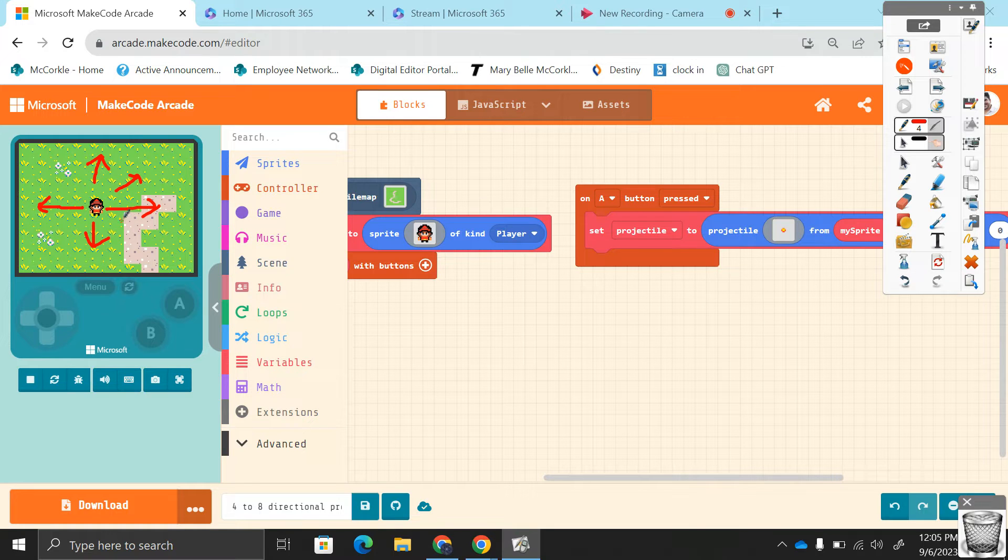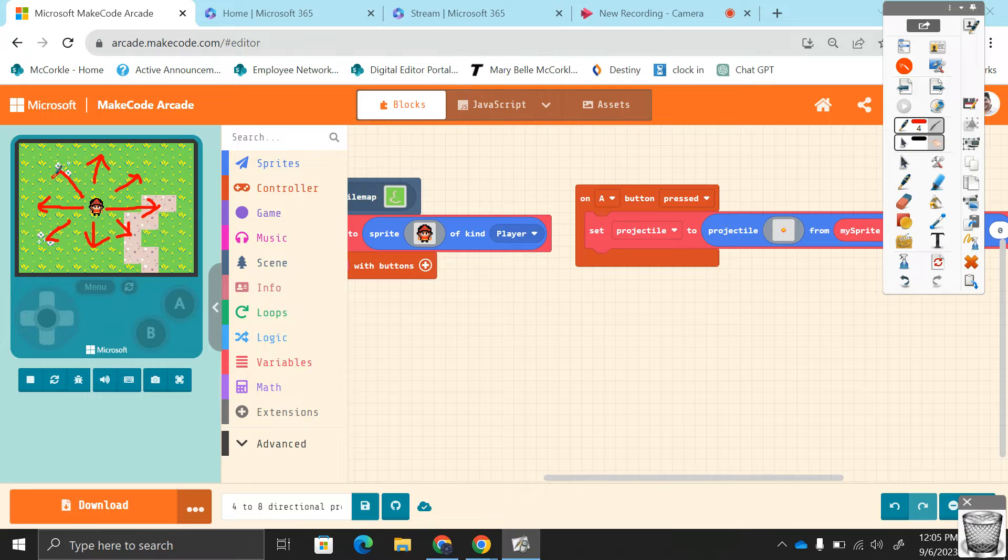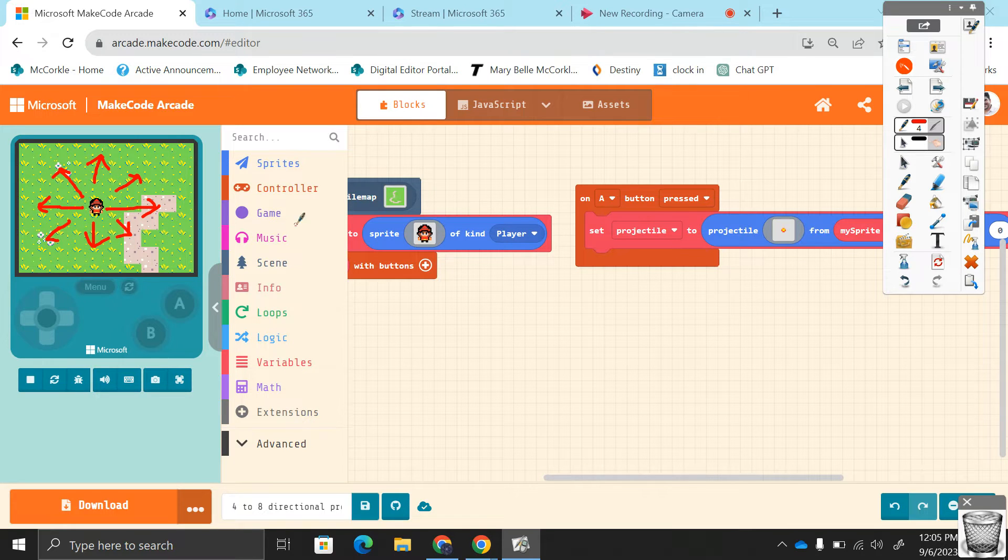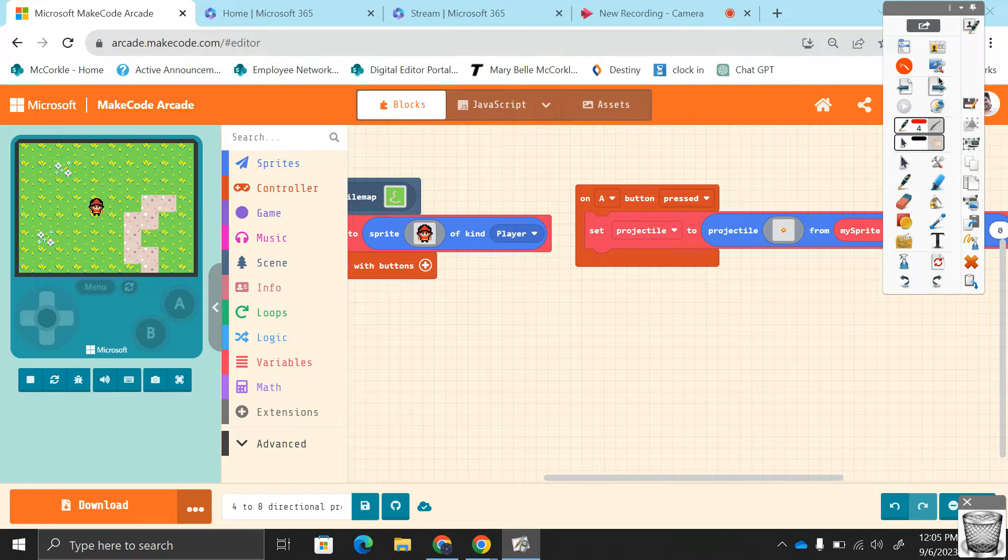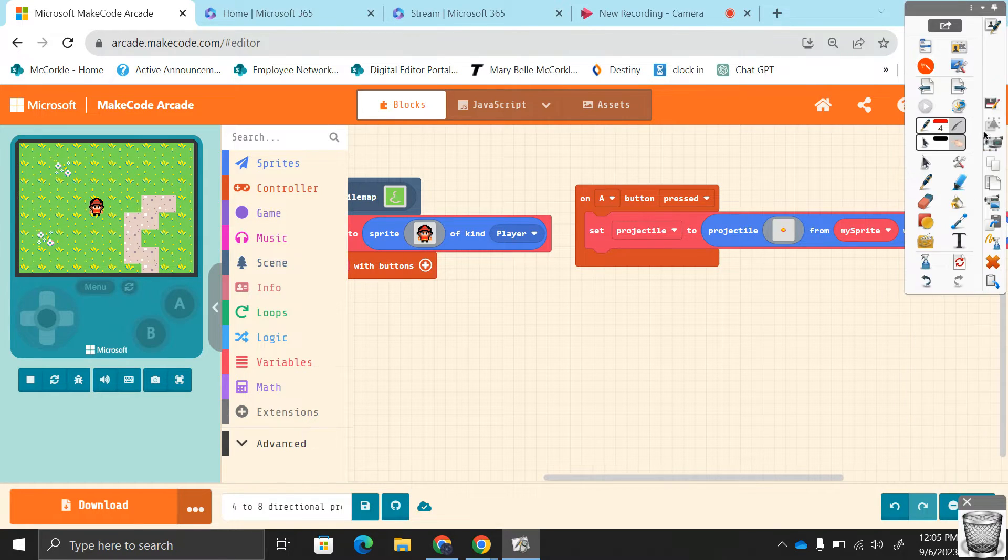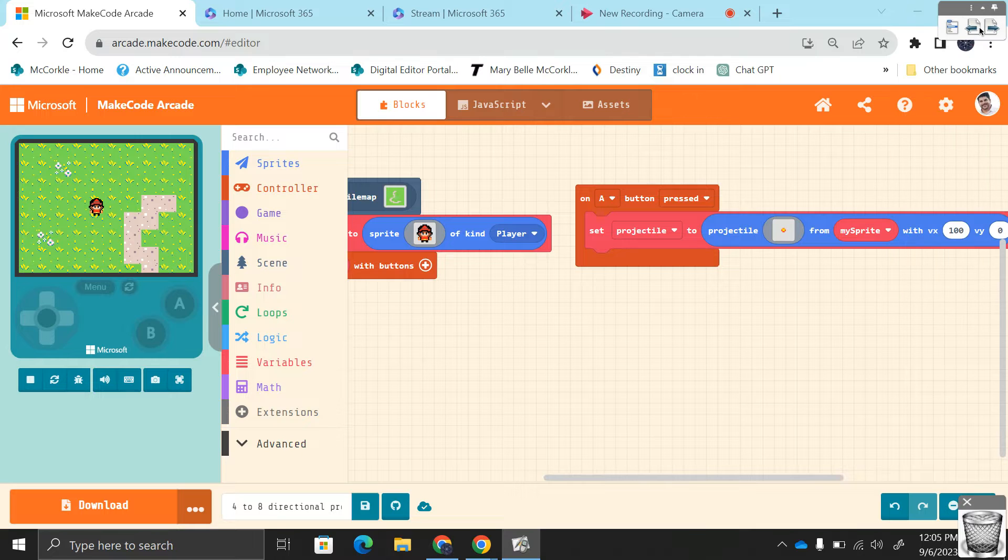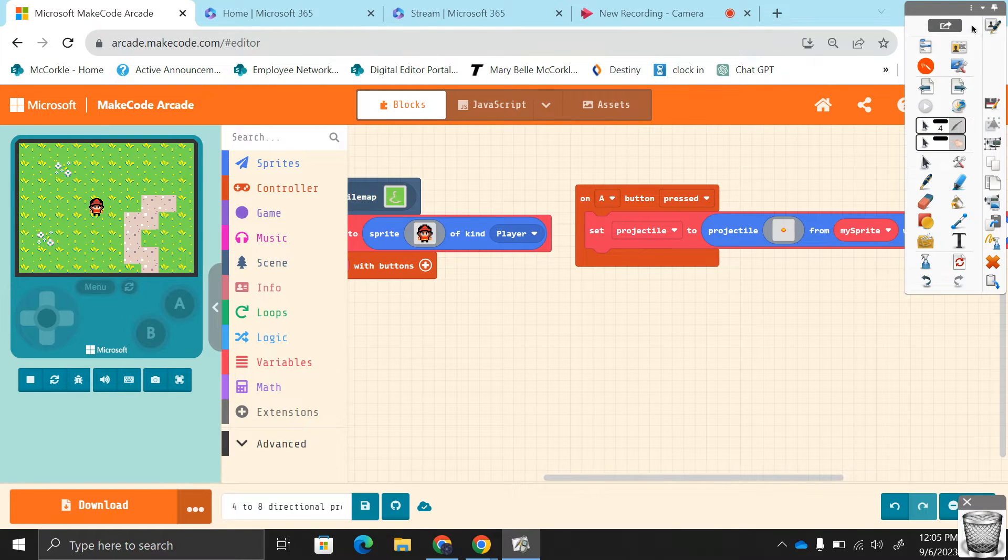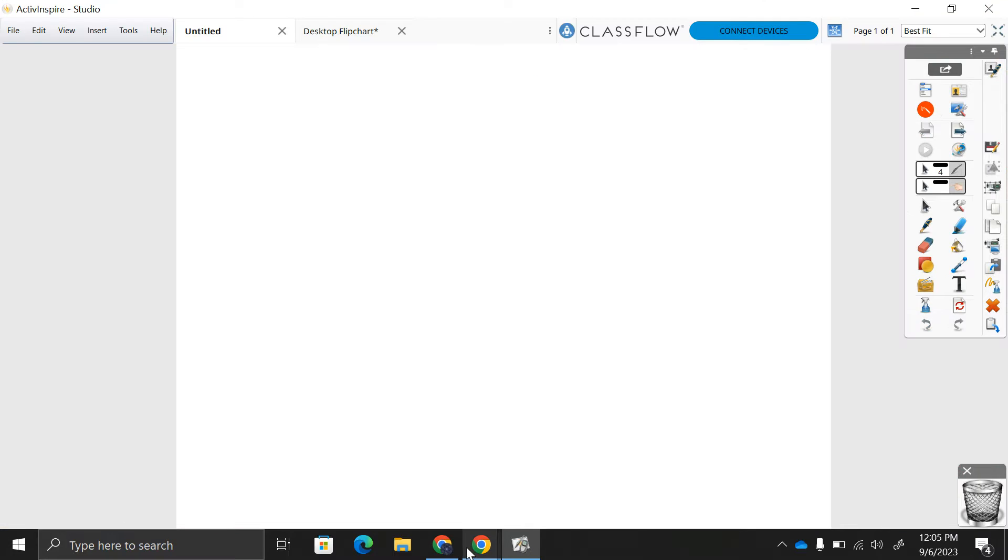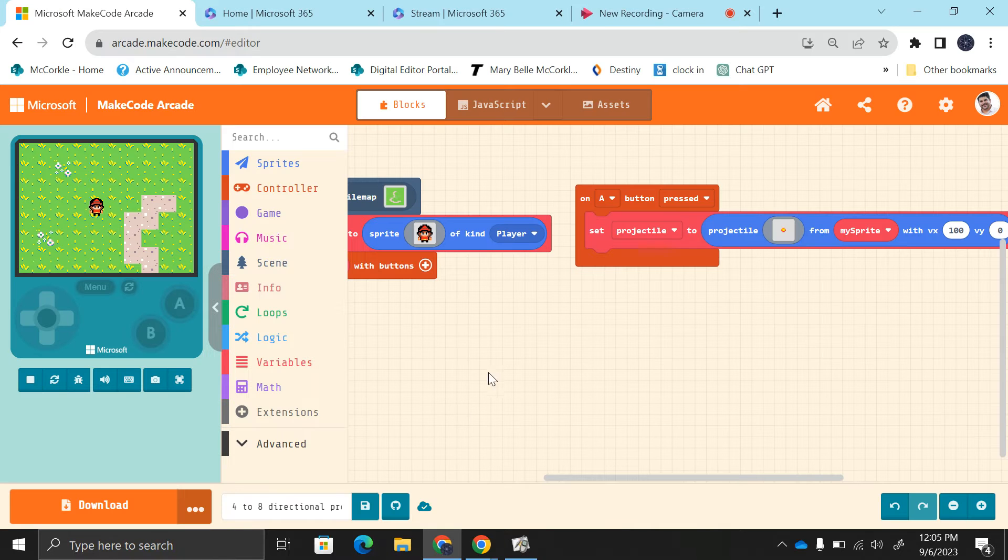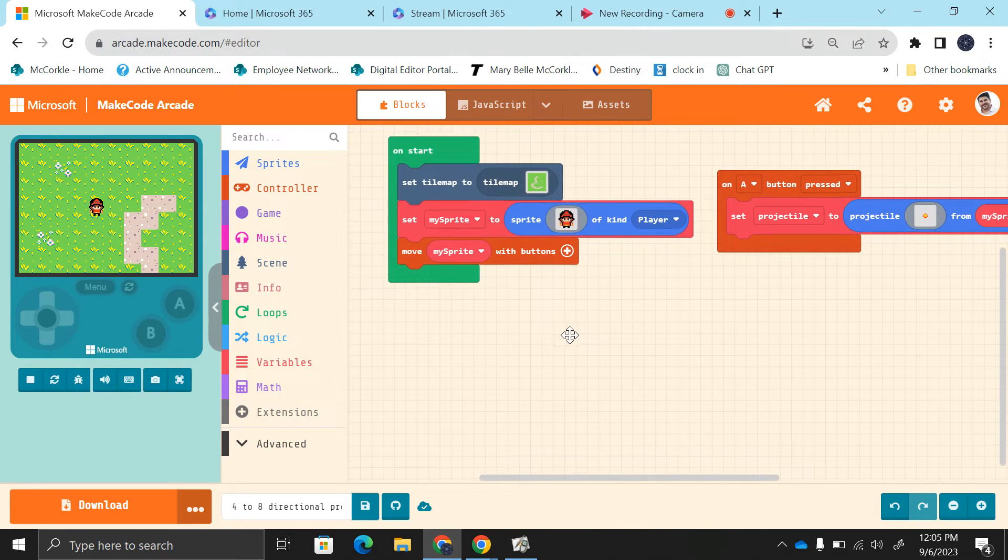But I will show you the basics for the four directions, and if you want to add the other directions you can. Let's clear those out here, minimize this. Let me actually close this here. Alright, go back to here. So first we're going to set up these directions.